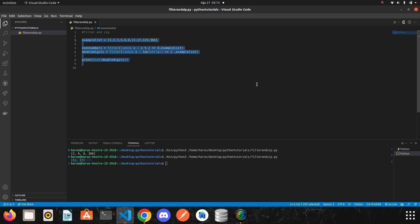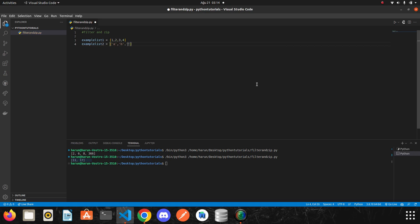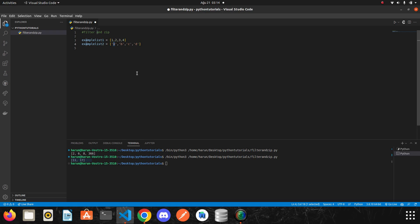I will clean the editor and then I will create a new list, let's say example list one, and I will write one, two, three, four. I'm going to create a second list and put some letters in it. Let me try to explain before using the zip function. We will give these two lists to the zip function, and then the zip function will take the first element of the first list and the first element of the second list and put them in a tuple. The zip function will do the same for the others — it will actually do a matching process.